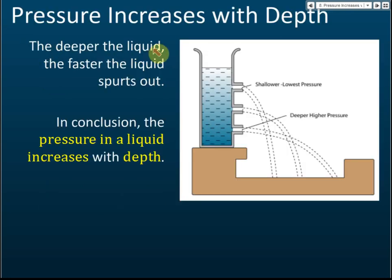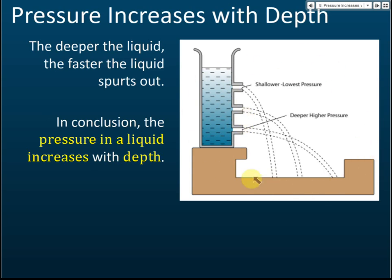One characteristic of liquid pressure is: the deeper the liquid, the higher the pressure. In this experiment, we have a container with three holes. We found that the lowest hole causes water to spurt the furthest, while the highest hole spurts the closest to the container. From this, we can conclude that pressure in a liquid increases with depth.